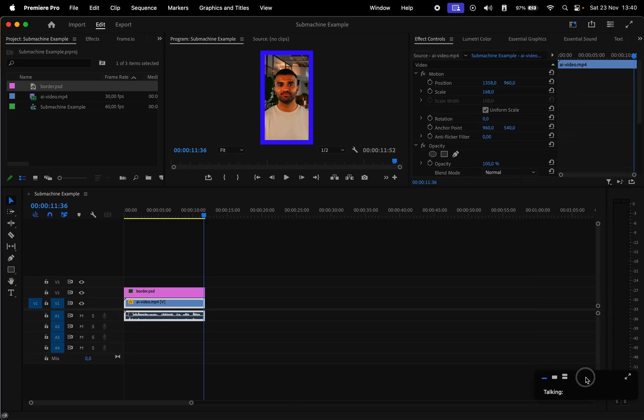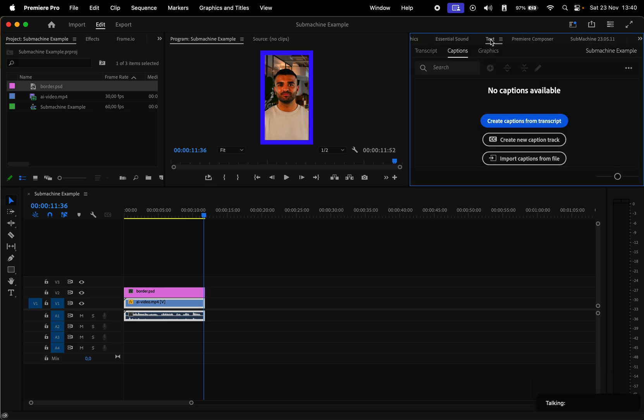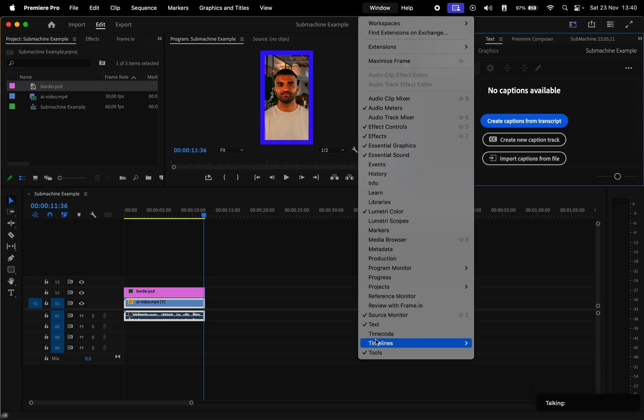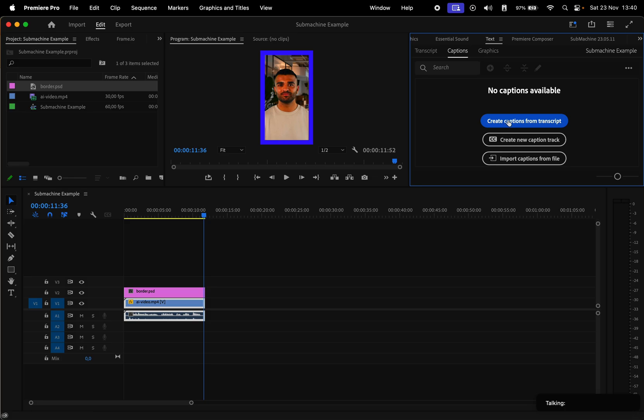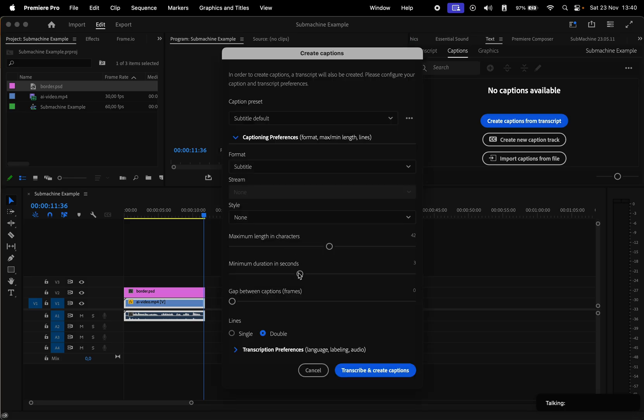Let me move this tab from Zoom below. Then we have to go to the Text window. If you can't see it, go to Window and check Text. Click on Create Captions from Transcript. Collapse the captioning preferences, and the main things you have to change are the minimum duration and maximum length. Put both of them all the way to the left and also check Single for the lines.